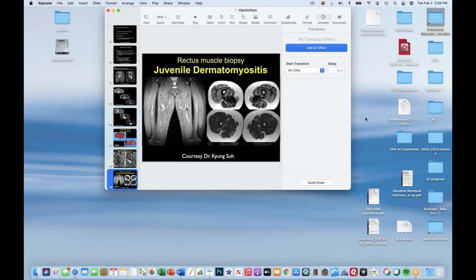We'll stop here and continue talking about inflammatory lesions, getting into some of the more interesting ones next session. Thank you, everyone.